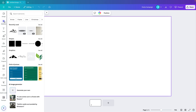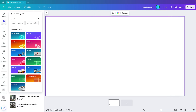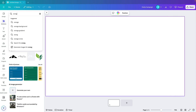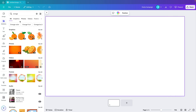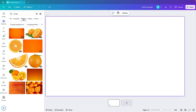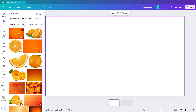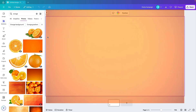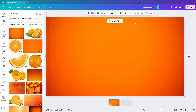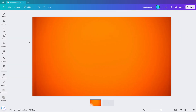Starting from a blank canvas, I'm going to add a nice color to the background. I'm going to Elements and typing in 'orange', then going to Photos and choosing a nice orange gradient. I'm selecting this one and dragging it onto the screen, releasing it at the side so it instantly fills the entire screen.